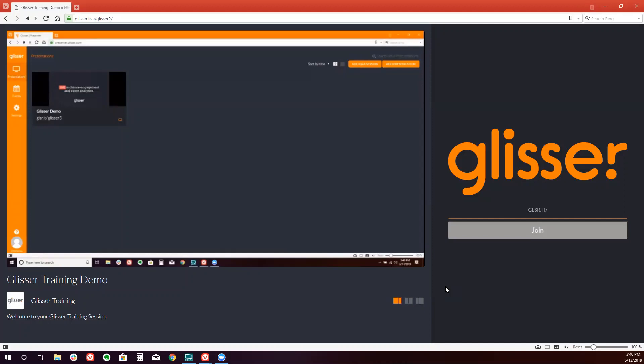A Glisser event is different than a Glisser individual session. Glisser events will have one single audience URL that will give your audience access to multiple sessions.